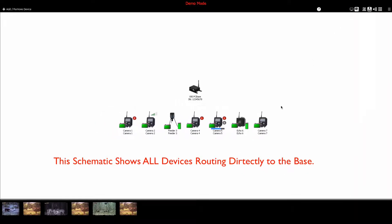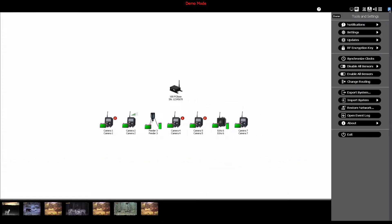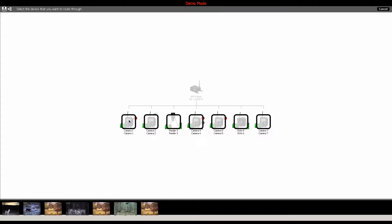To reroute a device on the network that has little or no connection directly to the base, click the menu bars in the upper right-hand corner of the software window. This will bring up the Tools and Settings panel. Click the Change Routing button, and this will display a schematic of all the devices on your network.